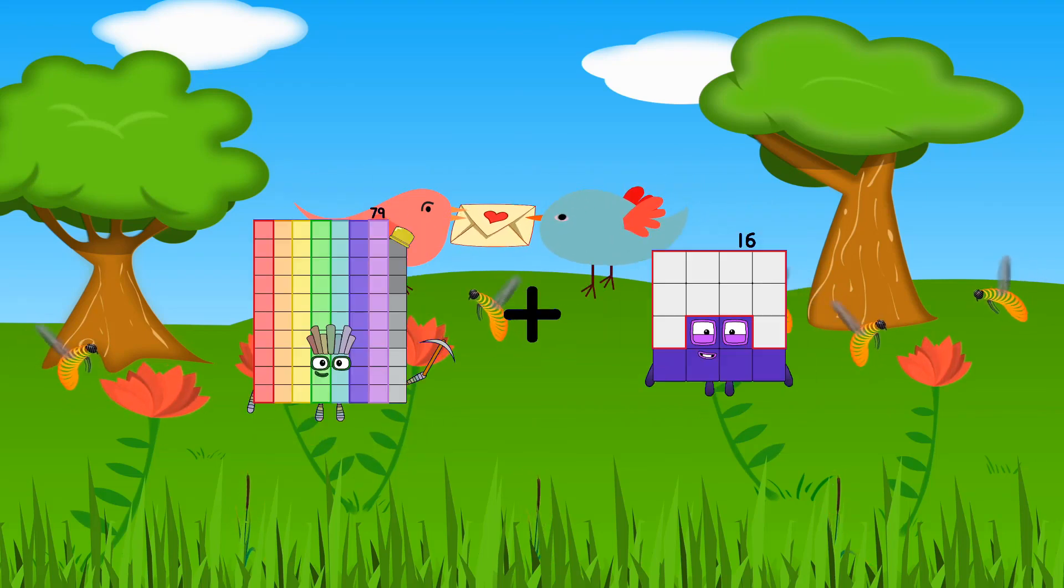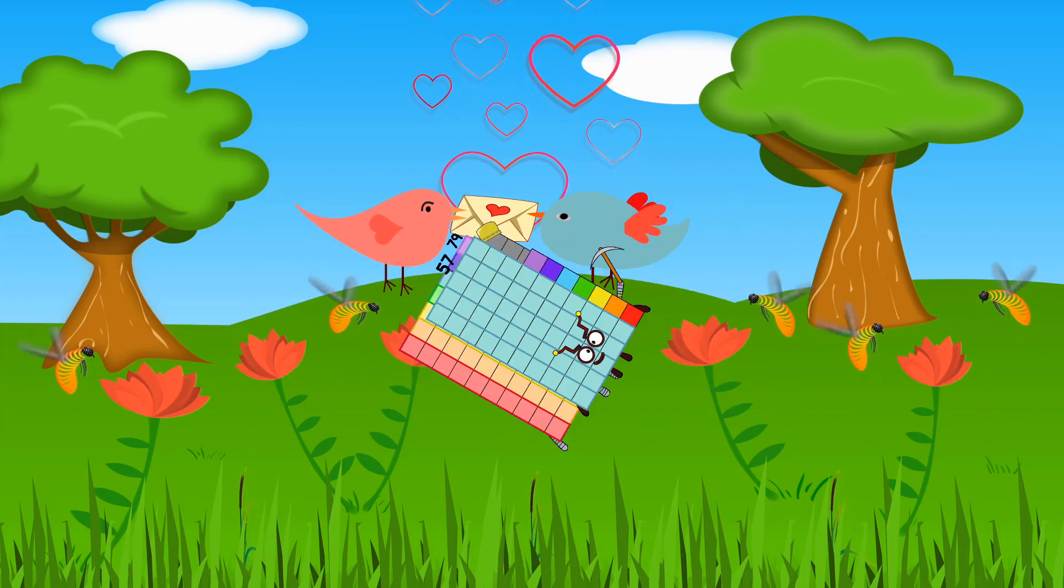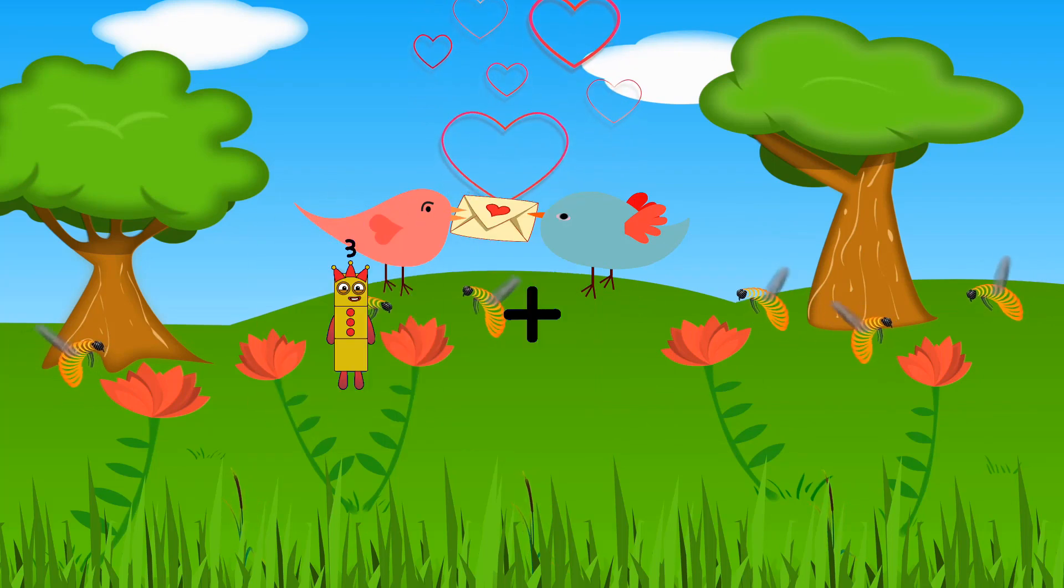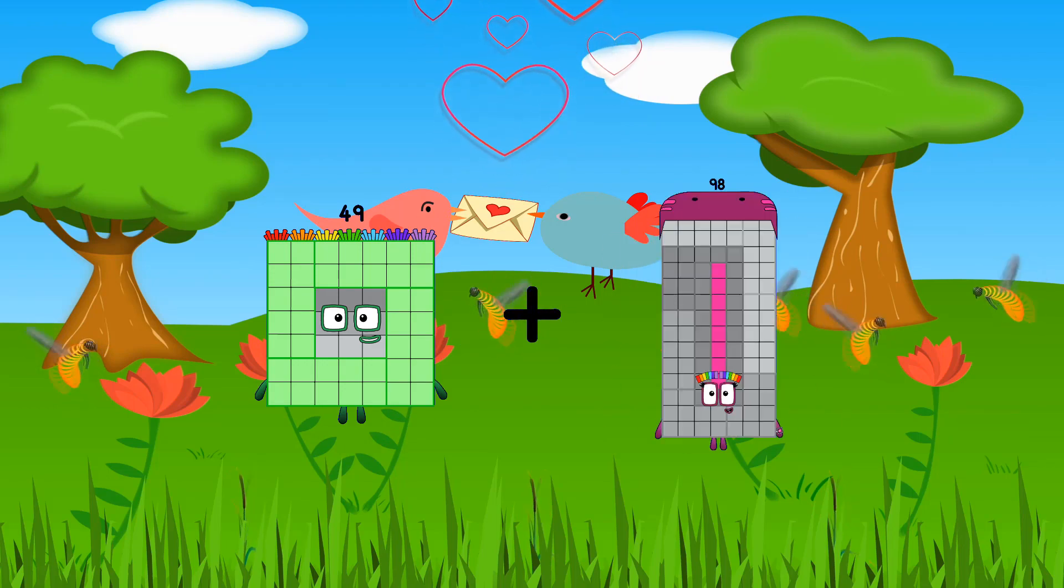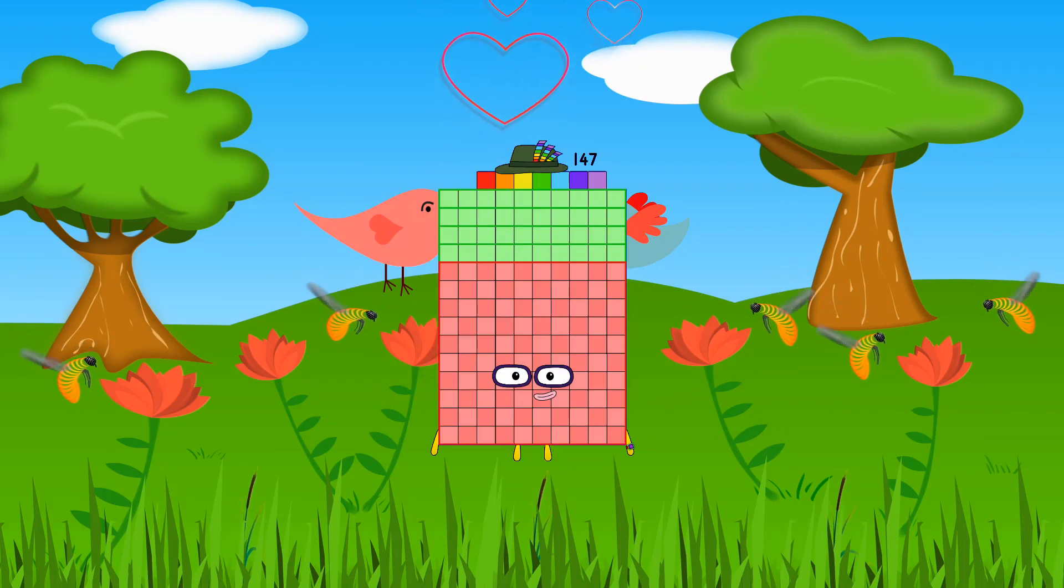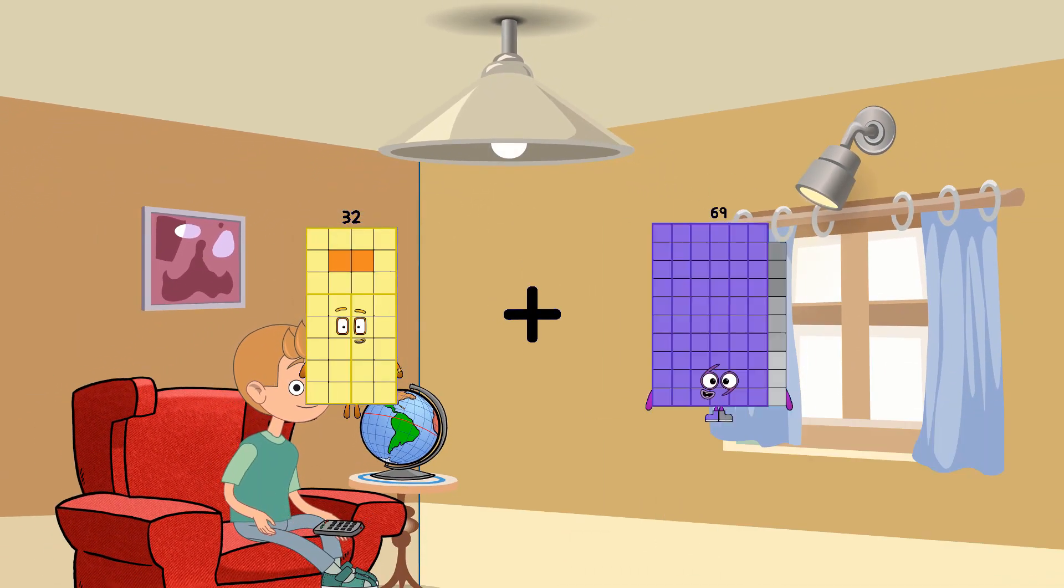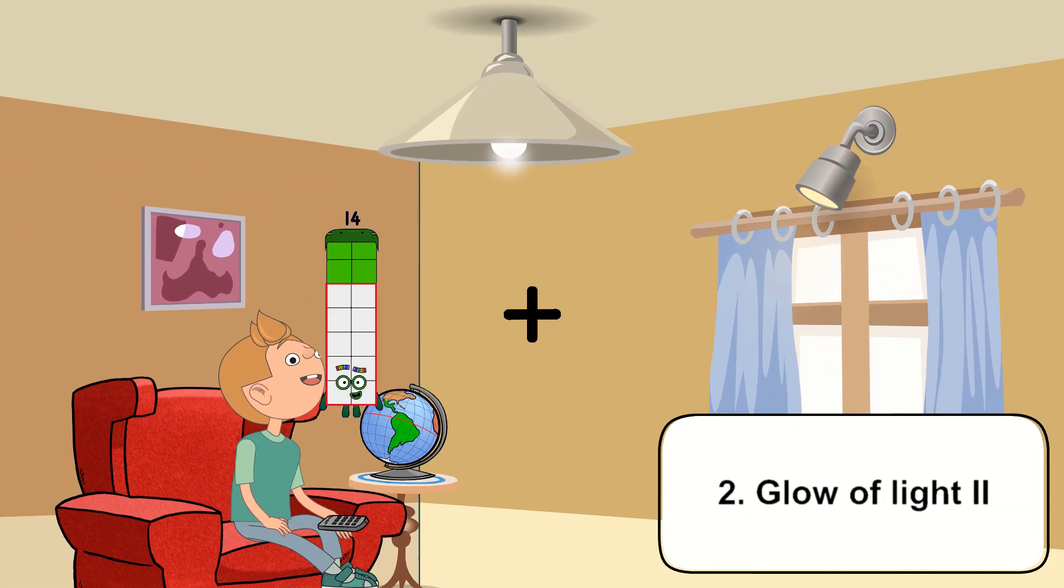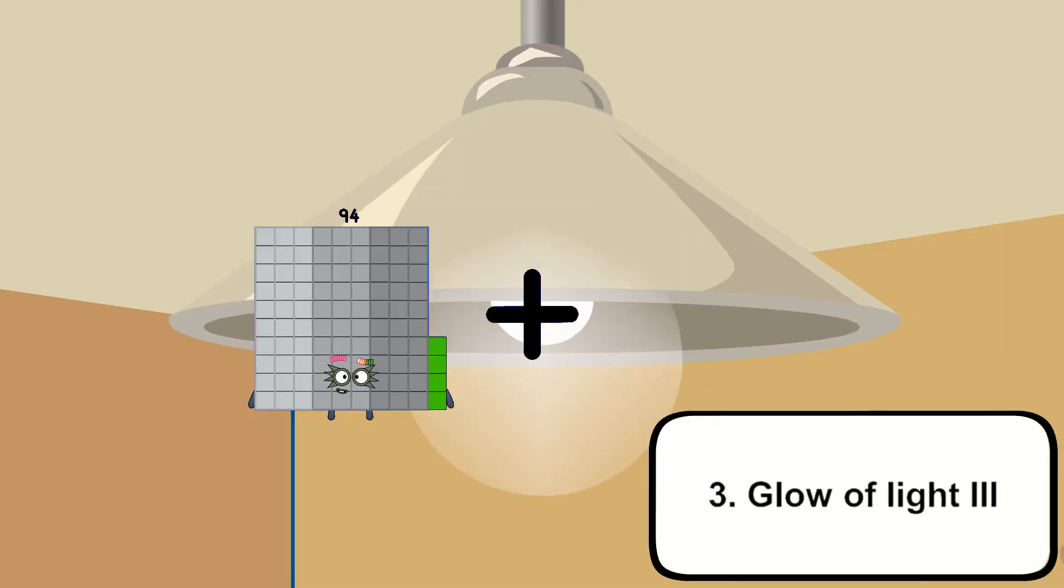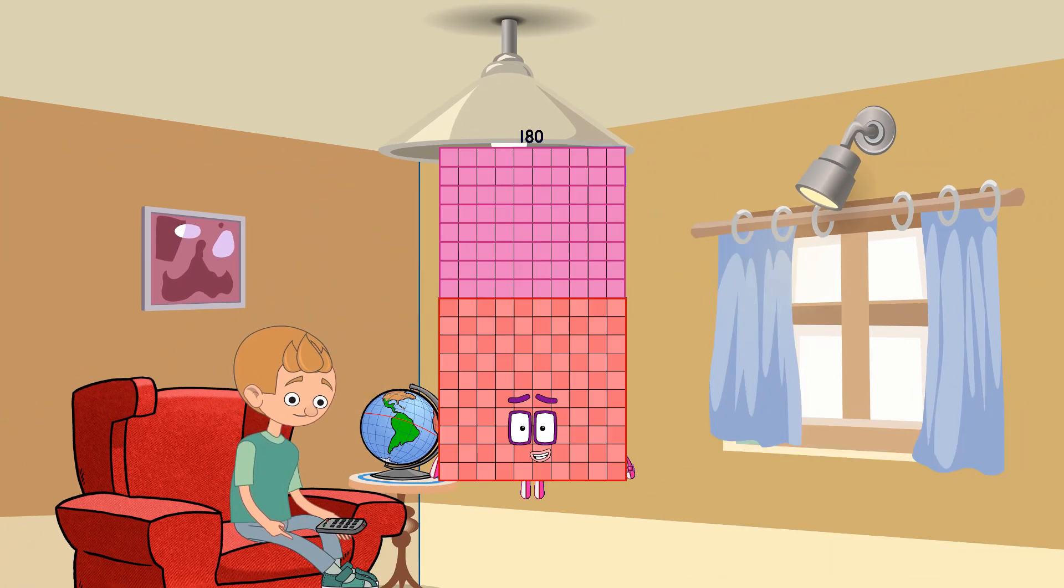Seventy-nine plus fifty-seven equals one hundred thirty-six. Forty-nine plus ninety-eight equals one hundred forty-seven. Thirty-two plus seventy equals one hundred two. Ninety-four plus eighty-six equals one hundred eighty.